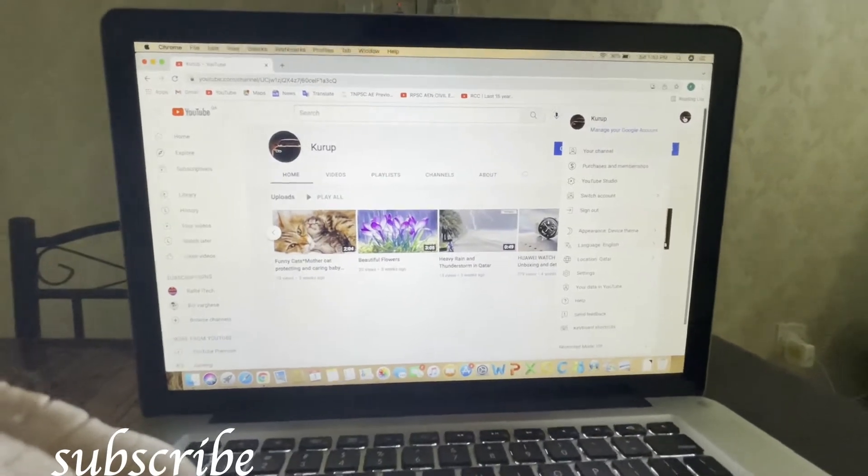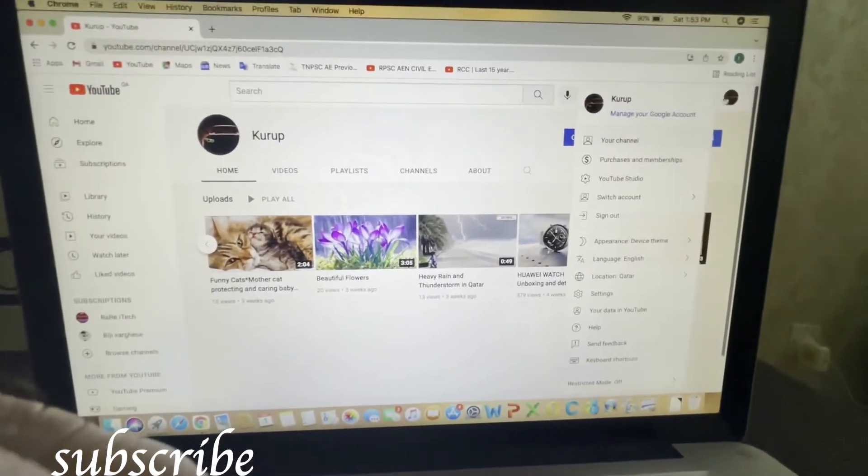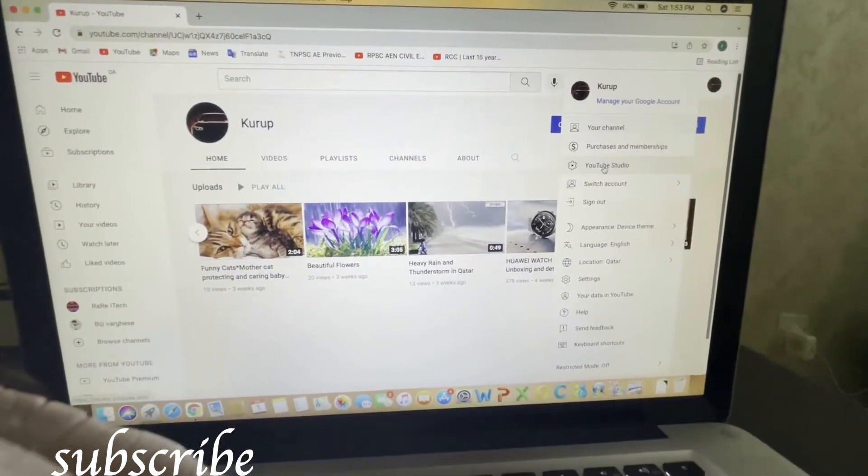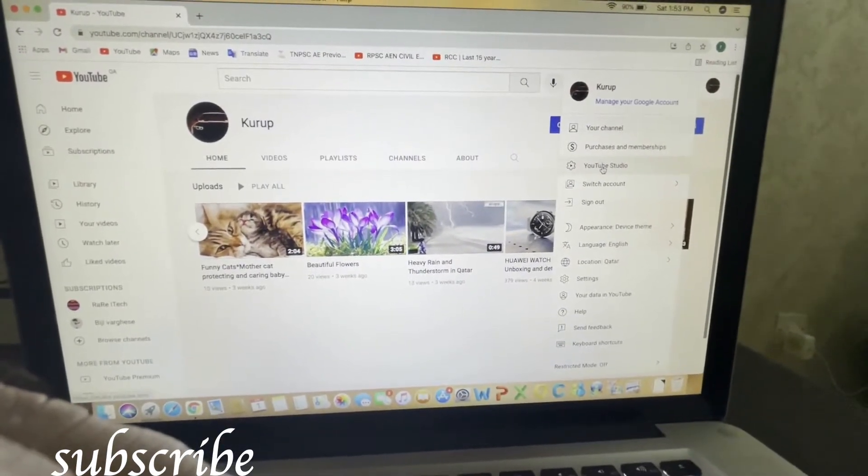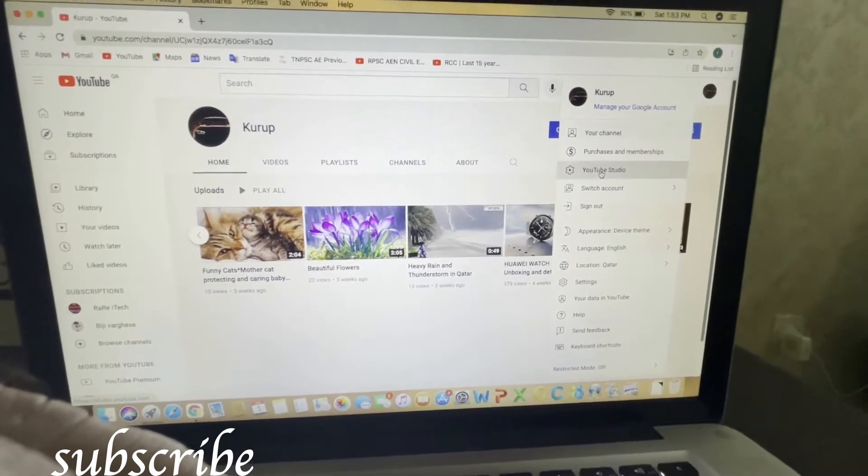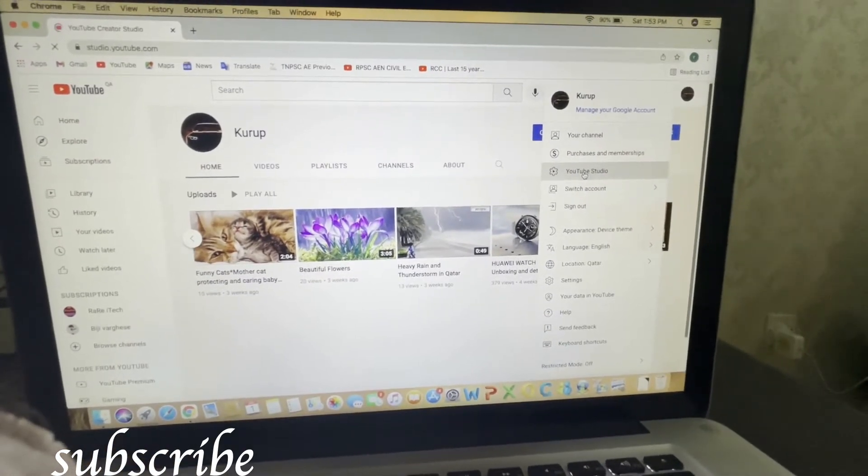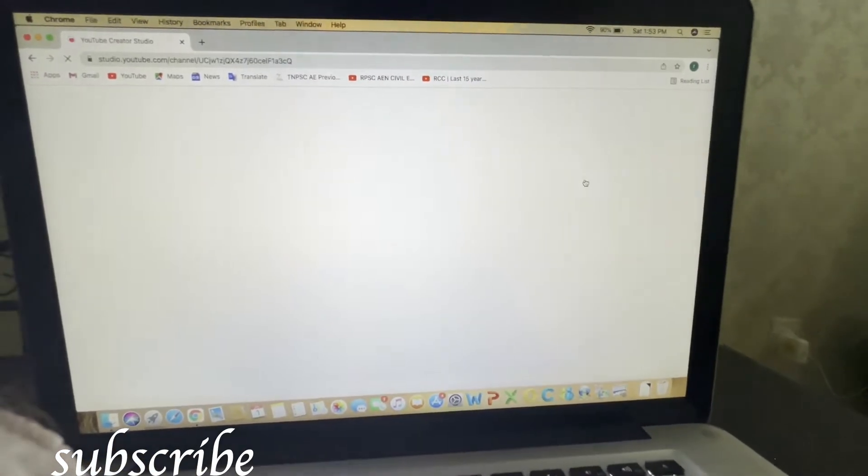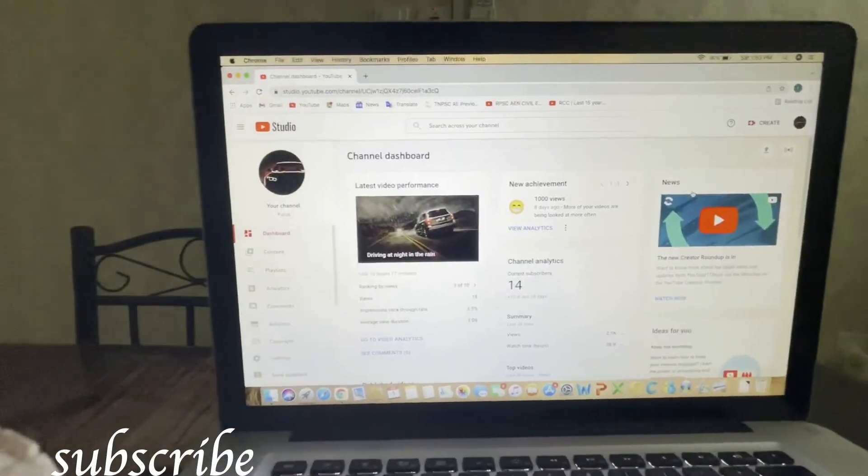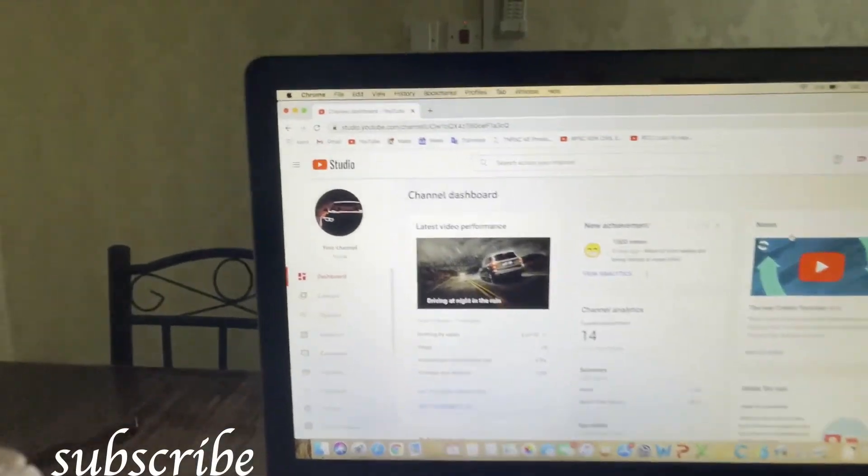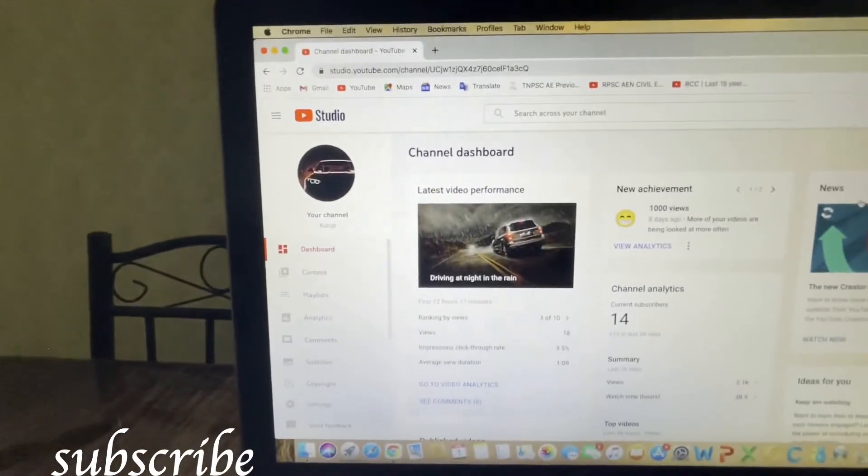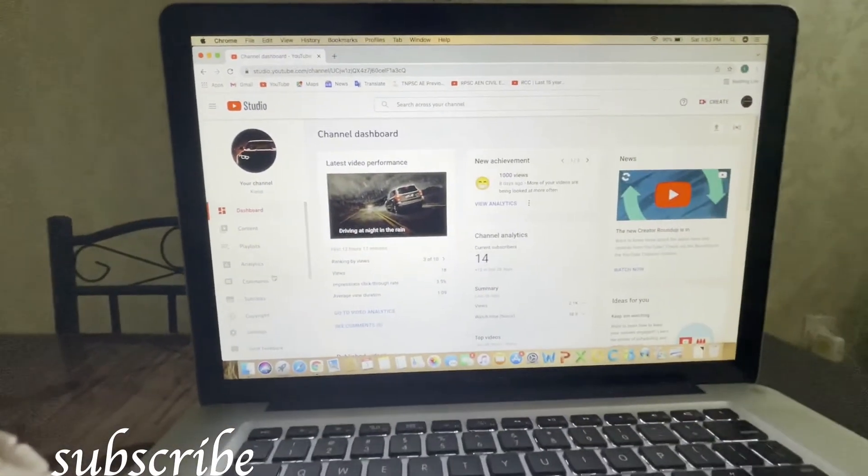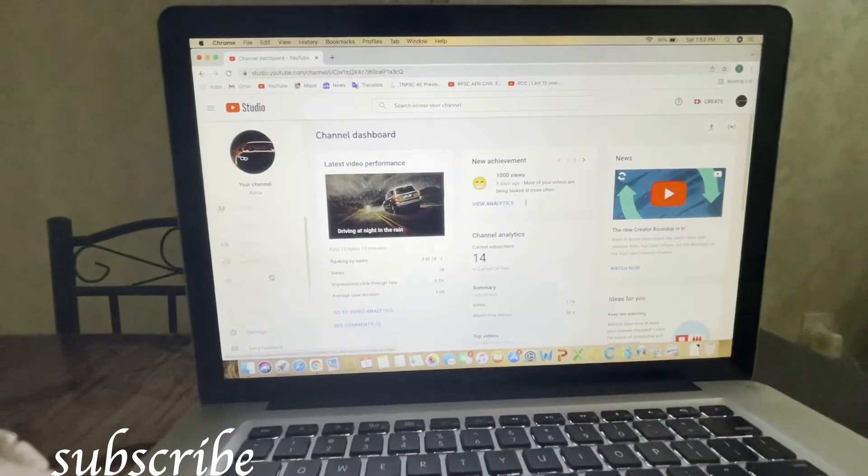If you scroll down, you can see YouTube Studio. Click on YouTube Studio. After clicking YouTube Studio, it will open to a channel dashboard like this.